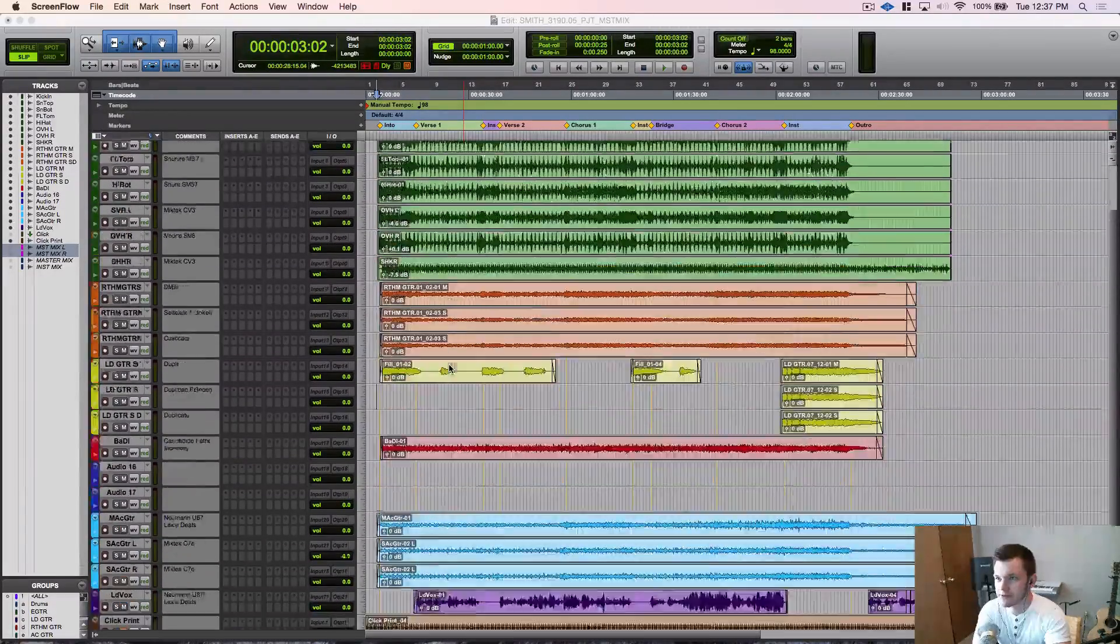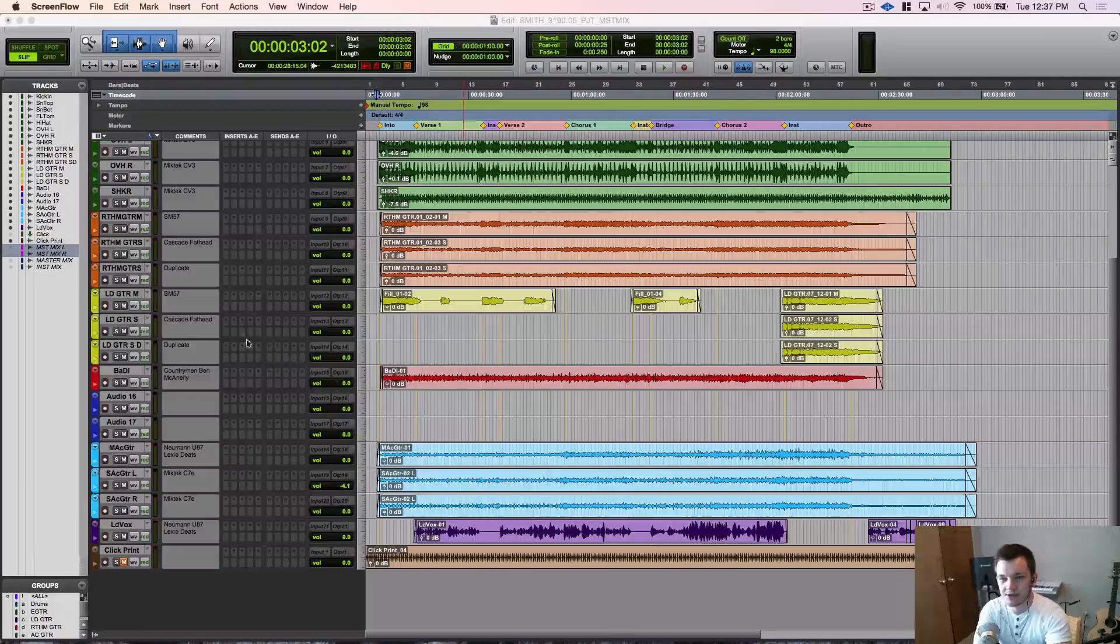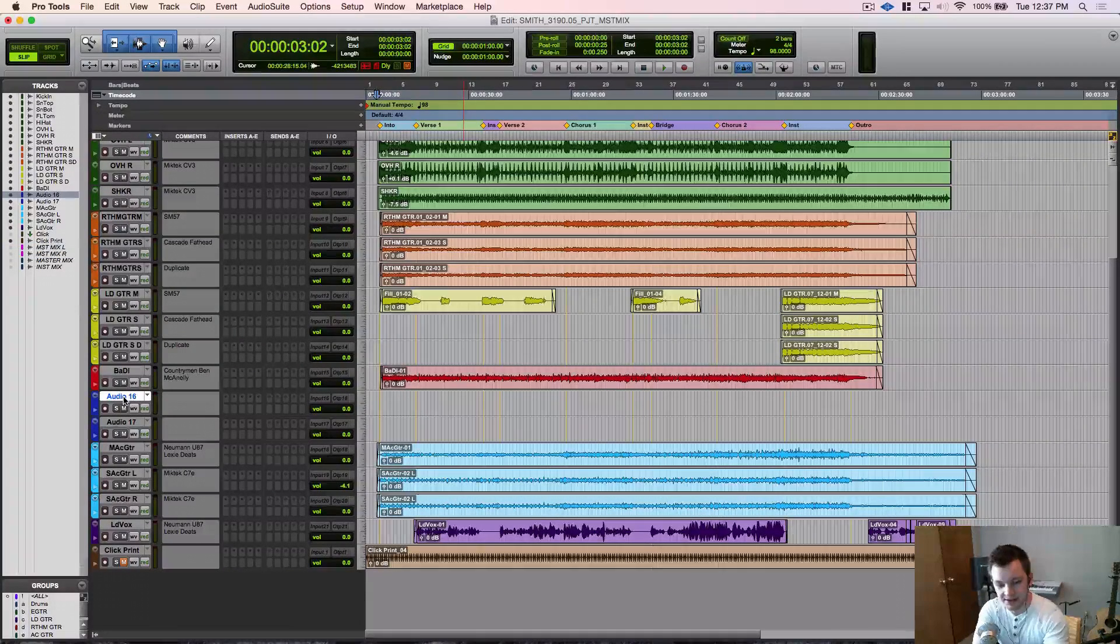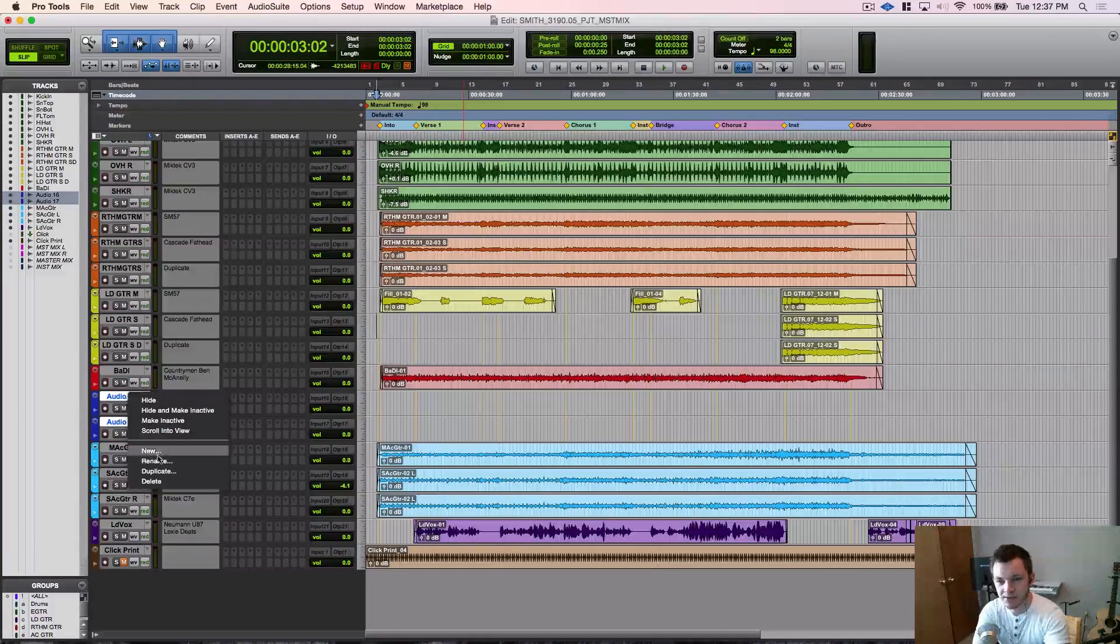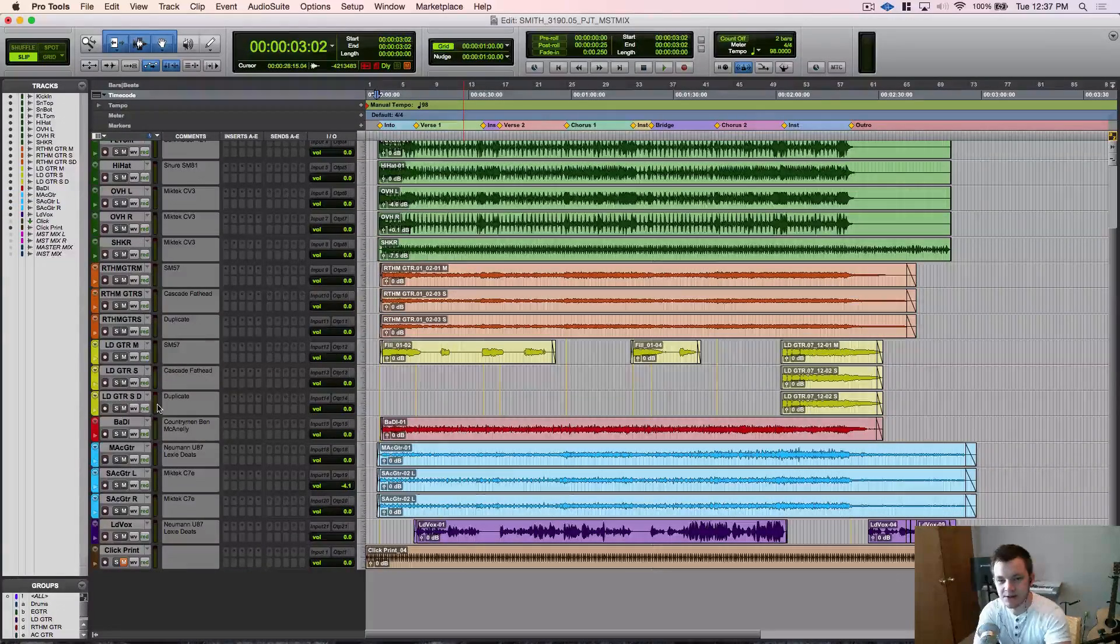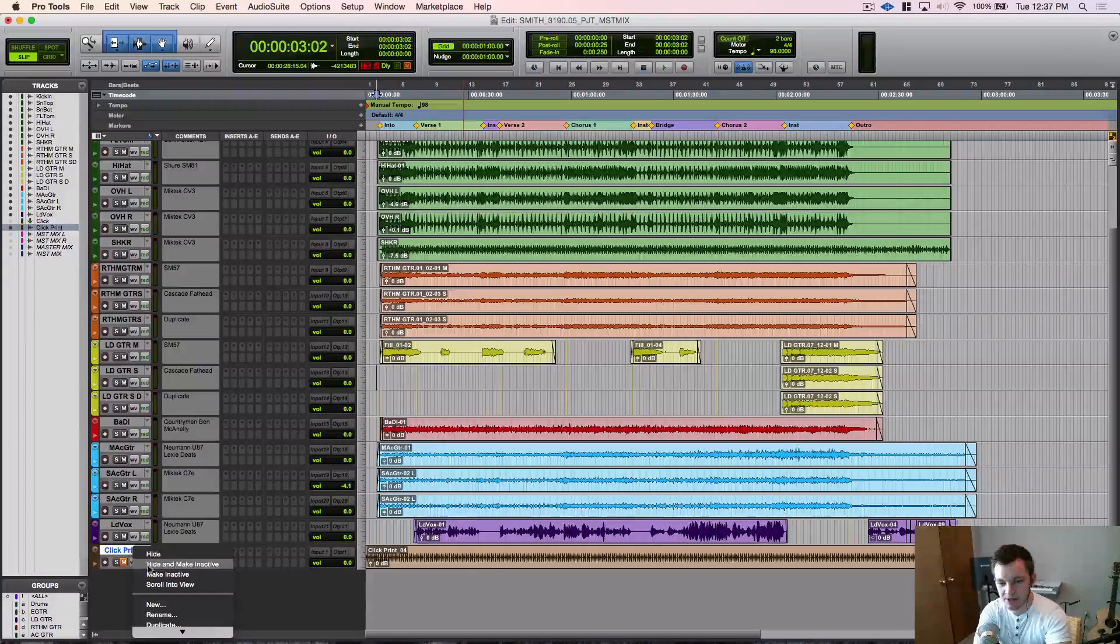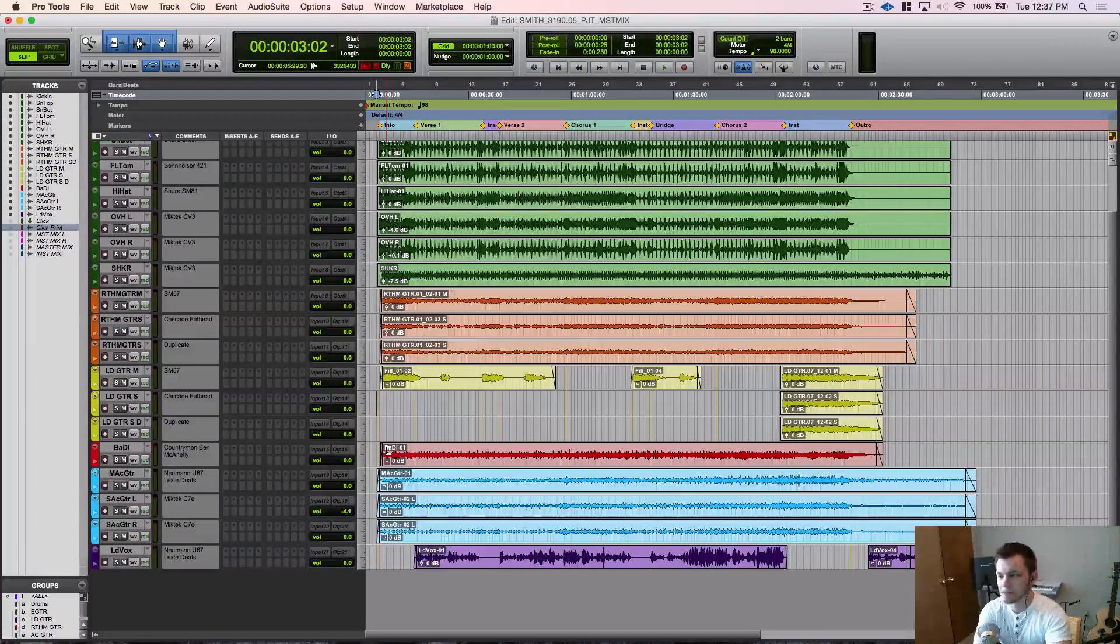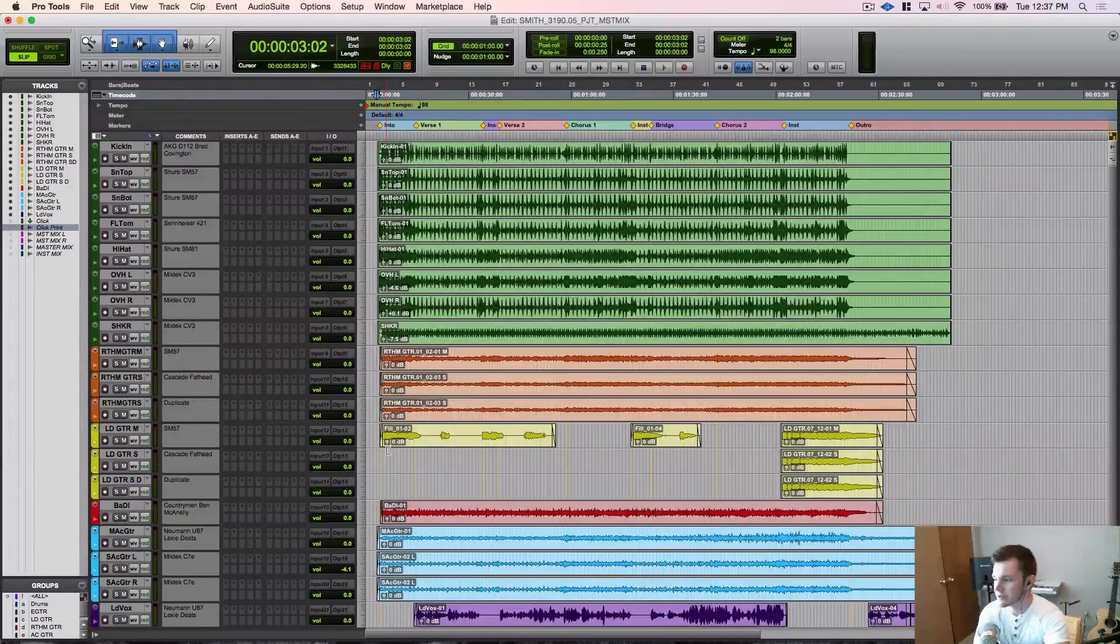So first of all to get this set up we are going to delete these unused tracks. You can see here 16 and 17 are not being used so we're going to go ahead and delete those. We're going to make this click track hidden and inactive. So here's all the tracks that actually have audio on them that we're going to use.